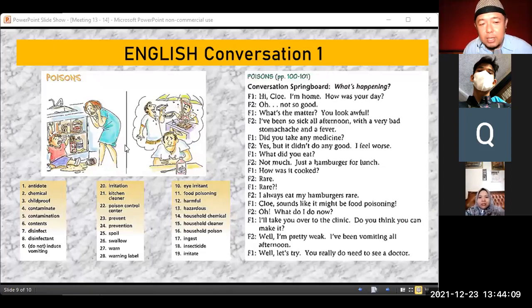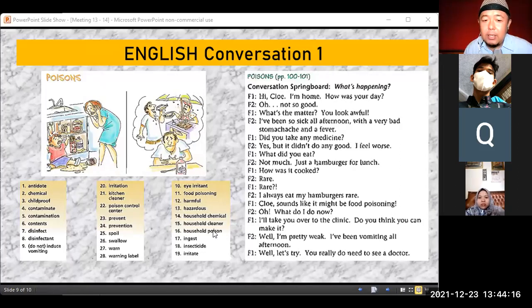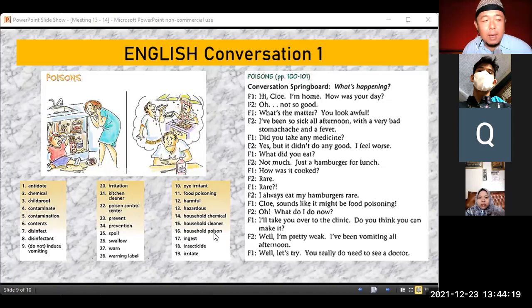Poison is mostly found in food, which is why it's called food poisoning. There's also household poison — toxic substances in the home. Meanwhile, the poison substance itself is referred to as toxic.